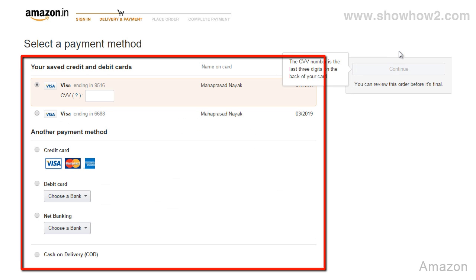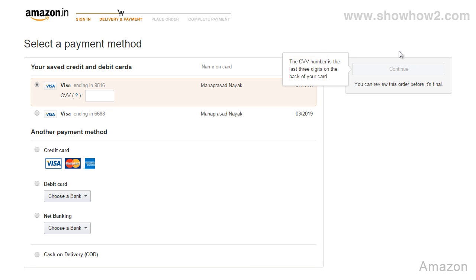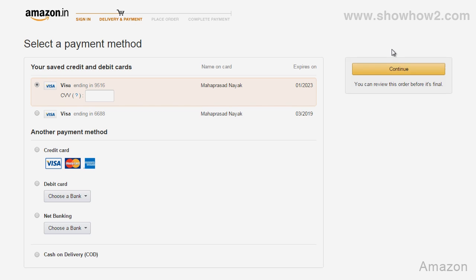Several modes of payment are shown. In our demo, we choose net banking.